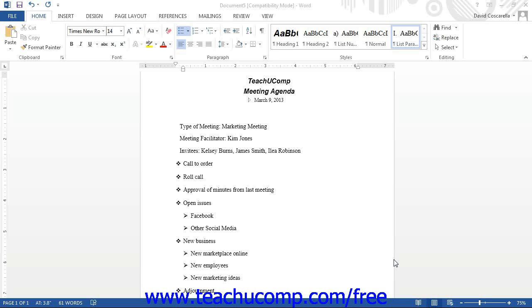start by selecting a multi-level list style to modify by choosing one from the multi-level list drop-down menu.